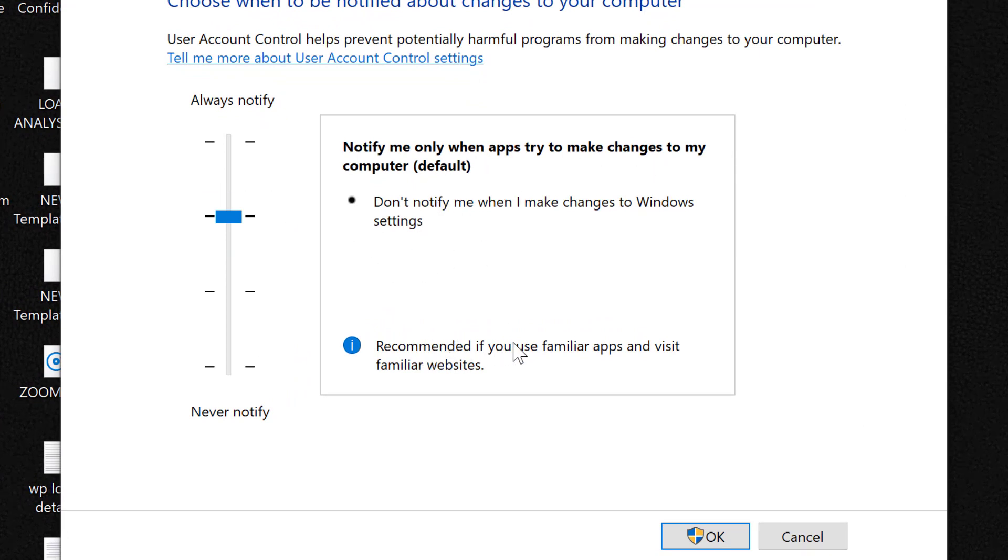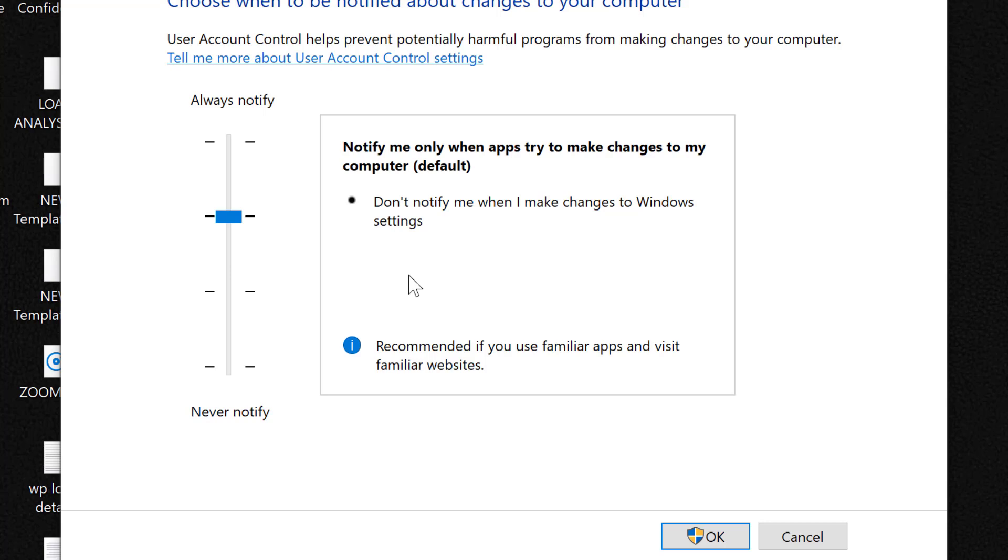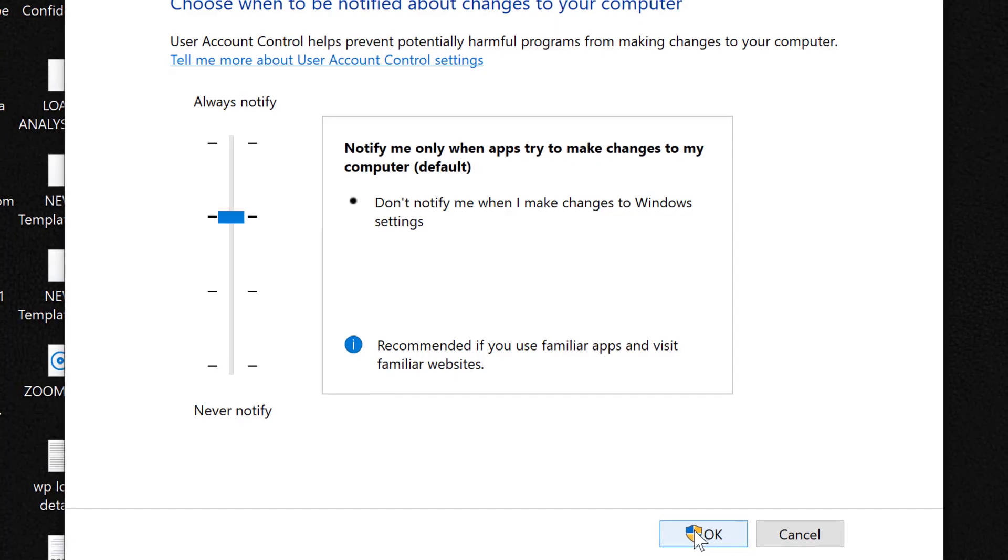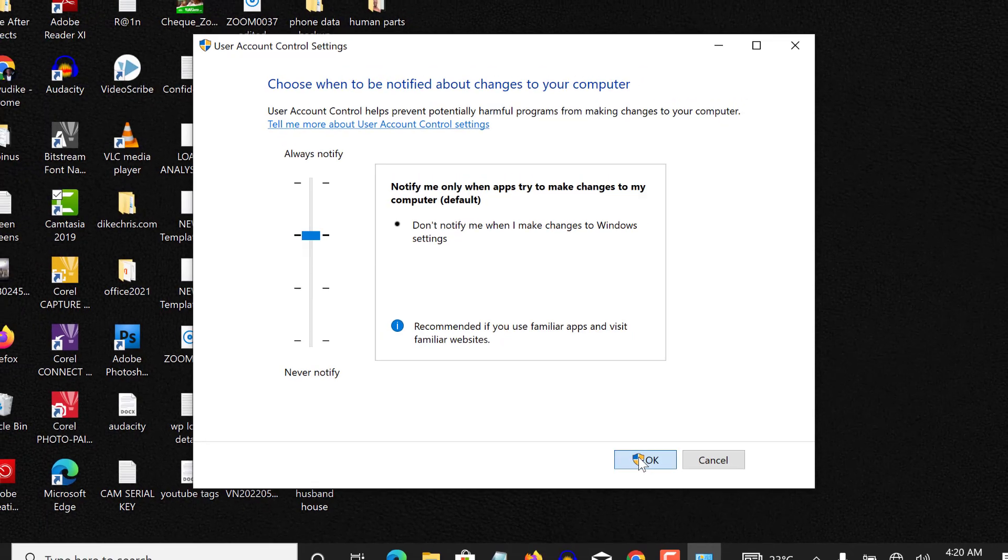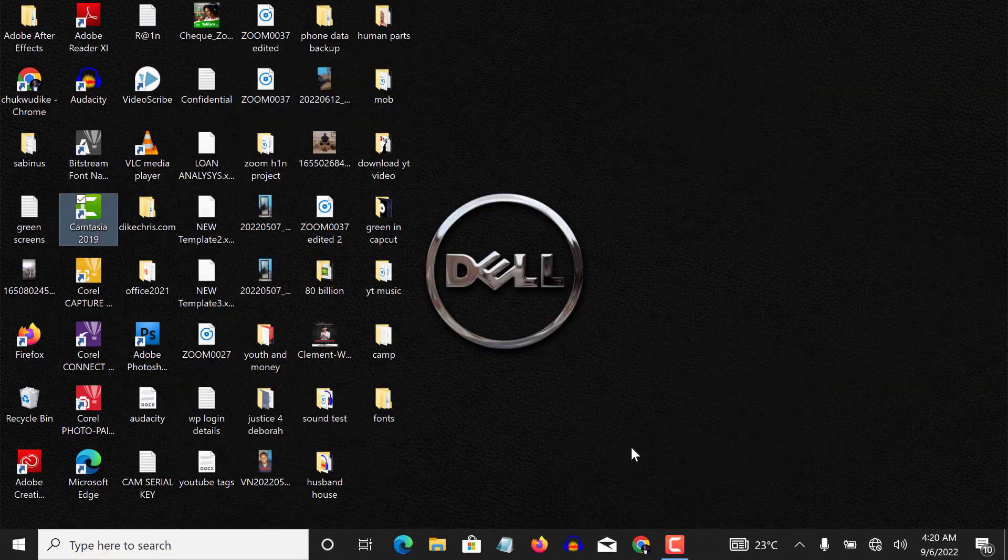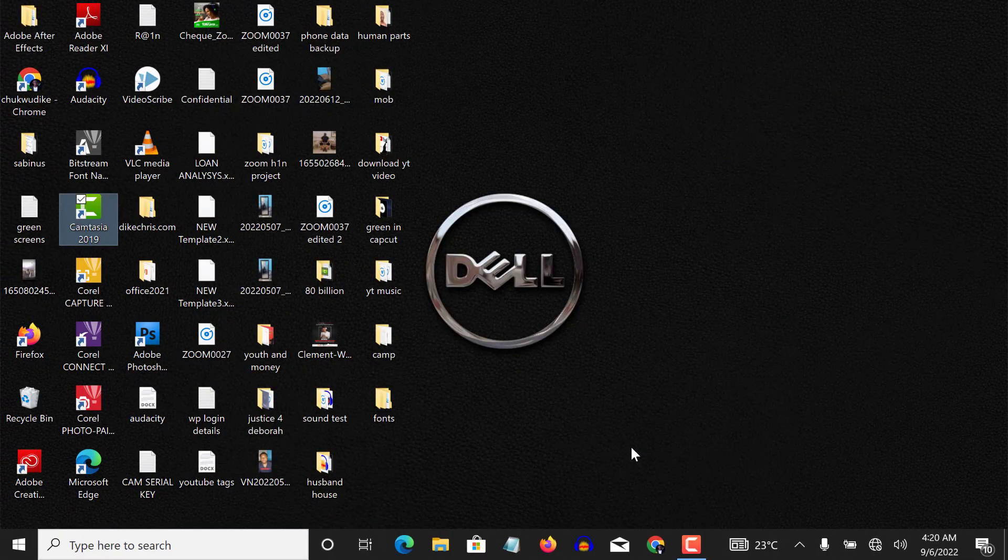This is recommended if you use familiar apps and visit familiar websites. So make sure your user account control settings is set to the second level here, default settings. Once you do that, click on okay, click on yes. Okay, so that is the first setting.